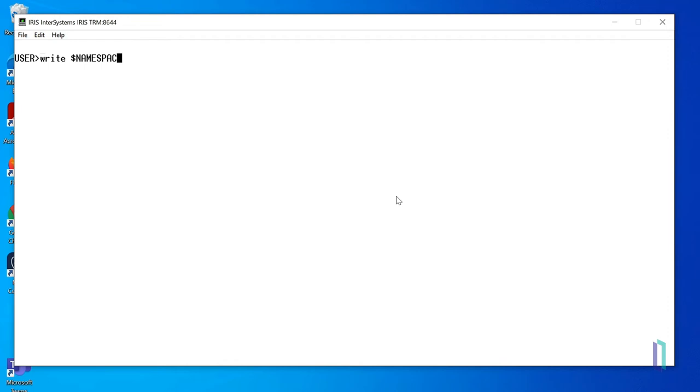$namespace stores the name of an existing namespace and can be used with the set command to change the current namespace. For a comprehensive look at special variables and their capabilities, refer to the ObjectScript reference on the documentation website.